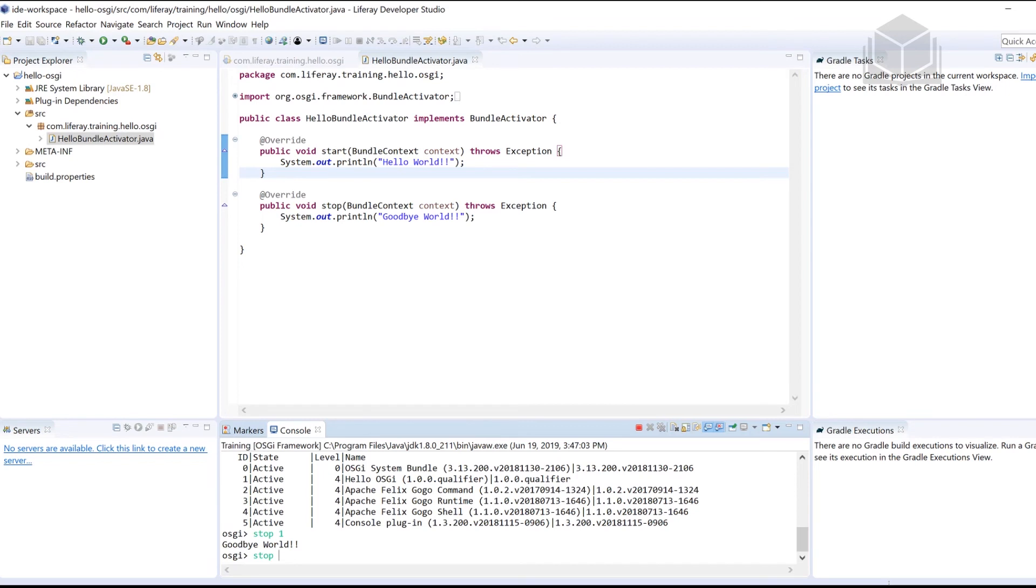Now again, in the Liferay world, we typically don't use the bundle activators. We have different ways of having our logic take place when these bundle commands are taken care of.